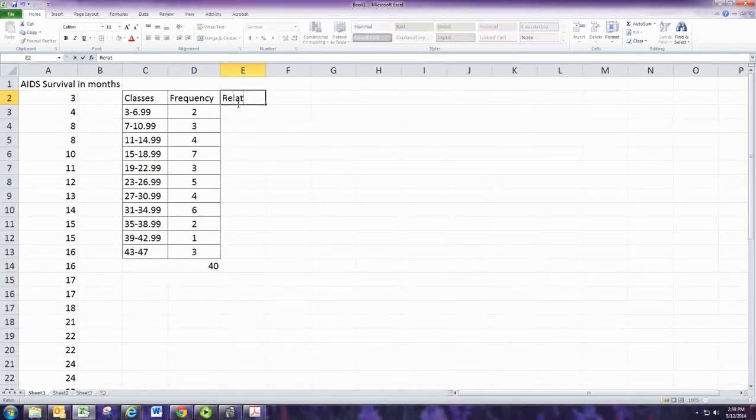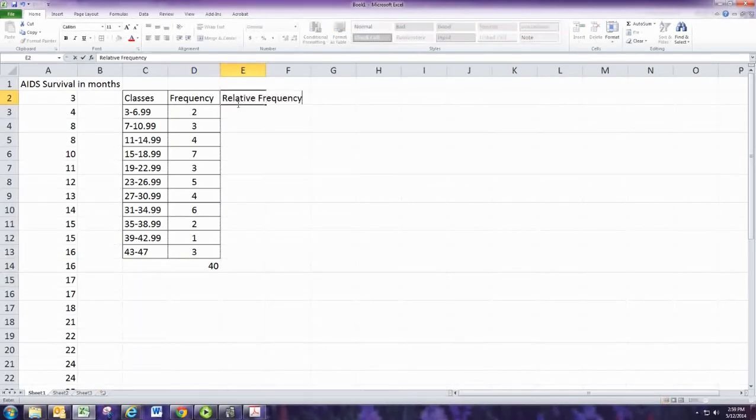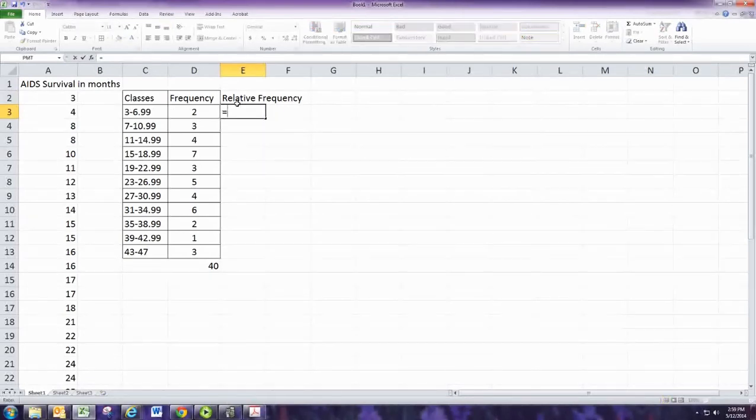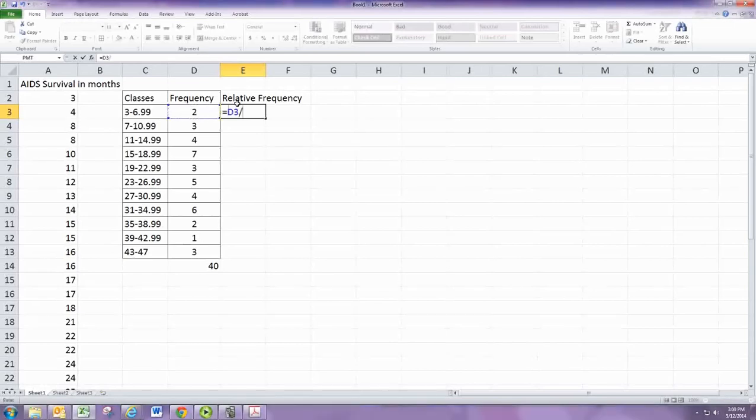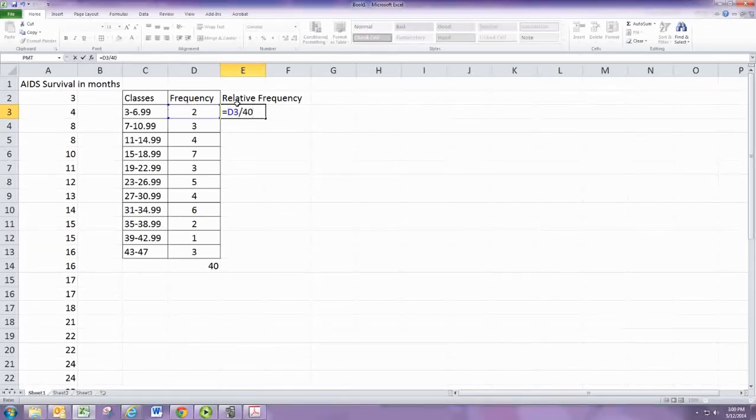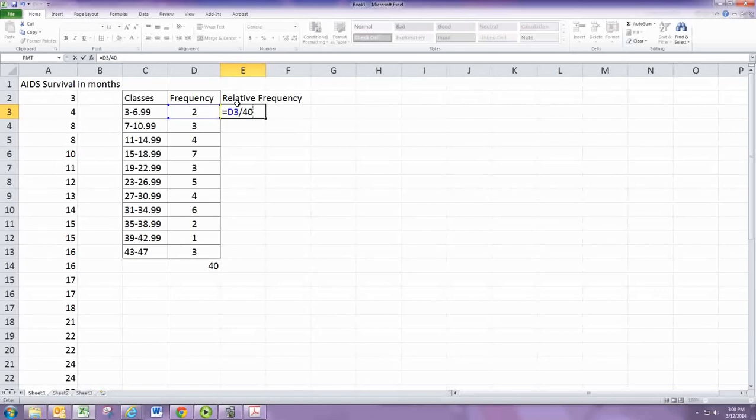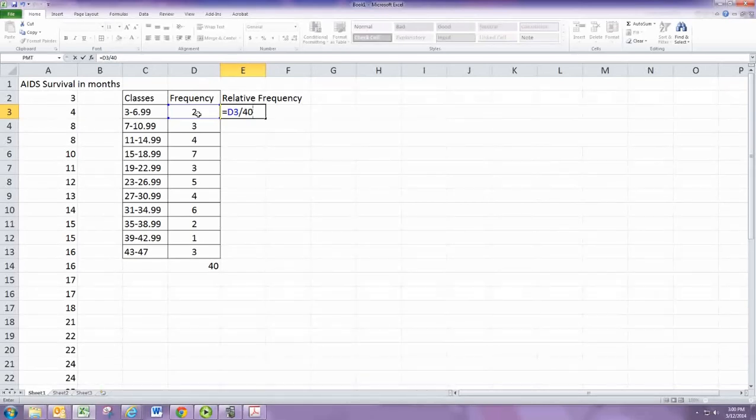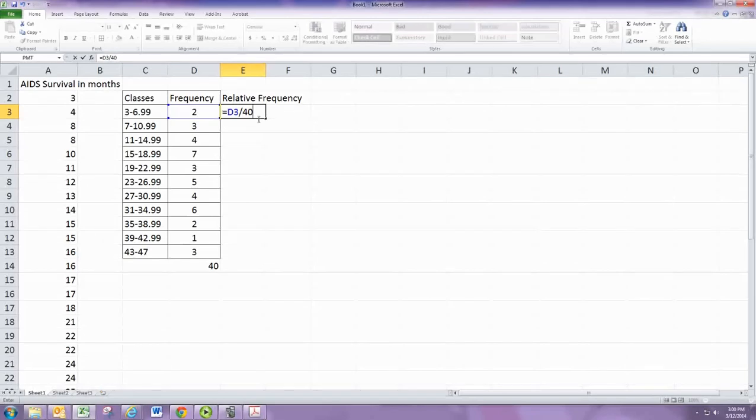The relative frequency is the frequency divided by the total sample size. So for each row, we'll take the frequency and divide by 40. Notice I started with the equal sign, and then we can select the cell to the left of it, then forward slash, then 40.